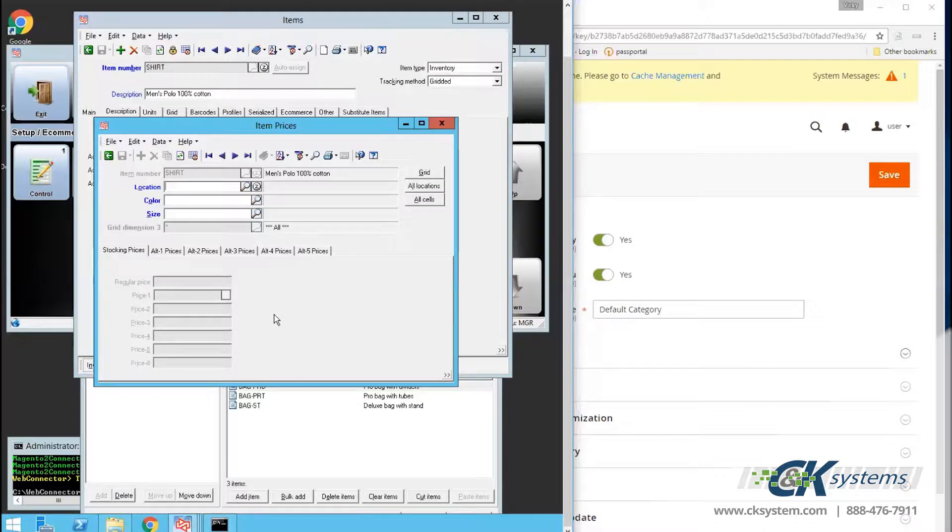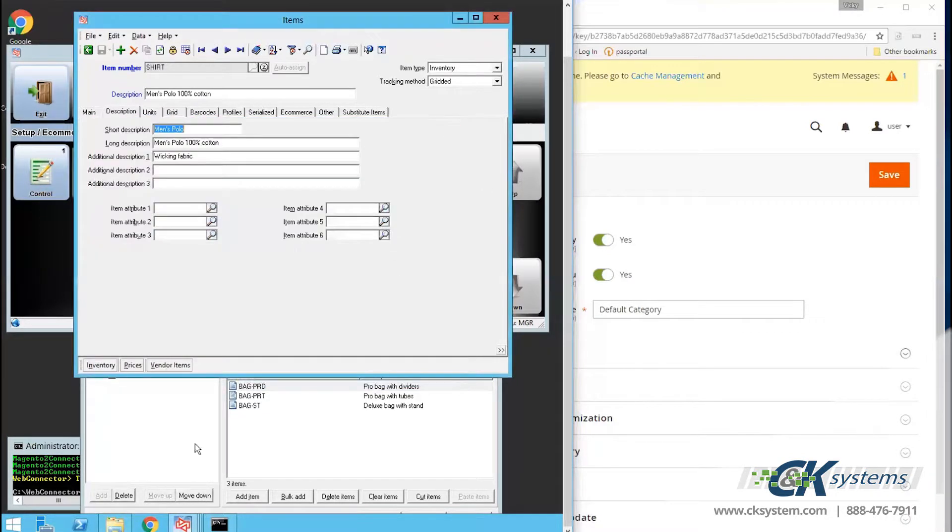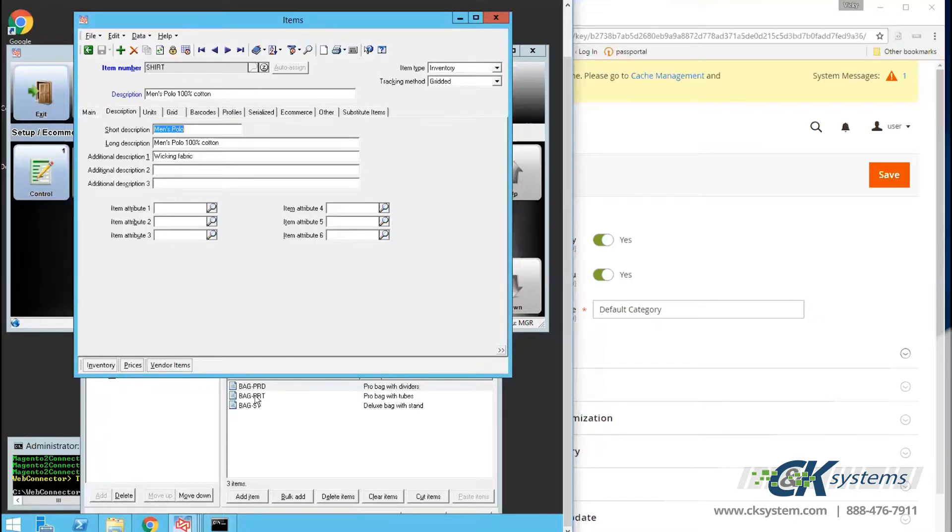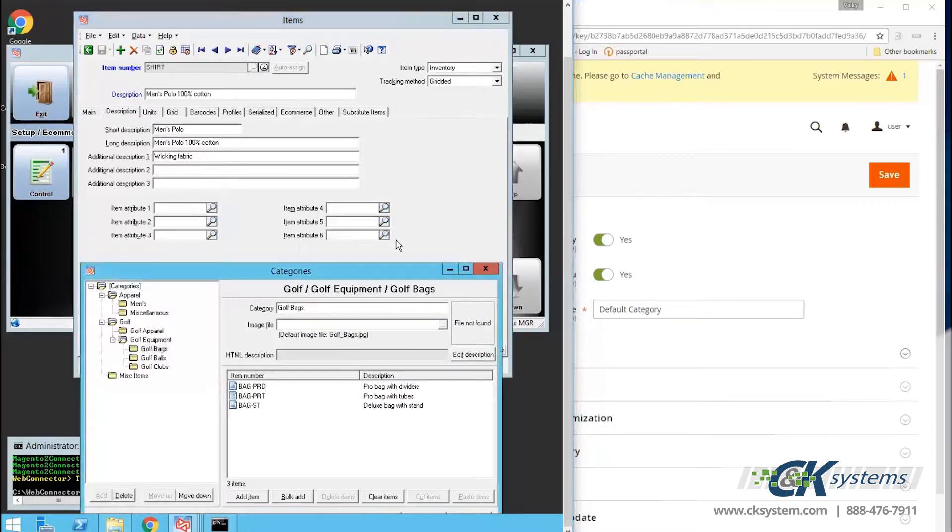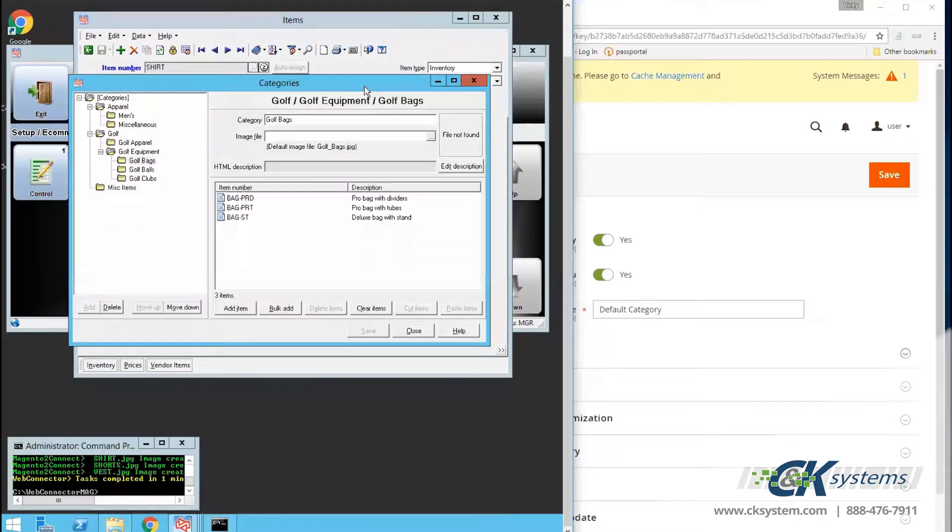Mapping additional prices from CounterPoint to the web is a customization, but can be accomplished if there are different pricing for different groups of merchandise. To set up categories for the website, you'll need to go to Setup, eCommerce, Categories, and CounterPoint. Define categories, subcategories, and assign product to the respective categories or subcategories.